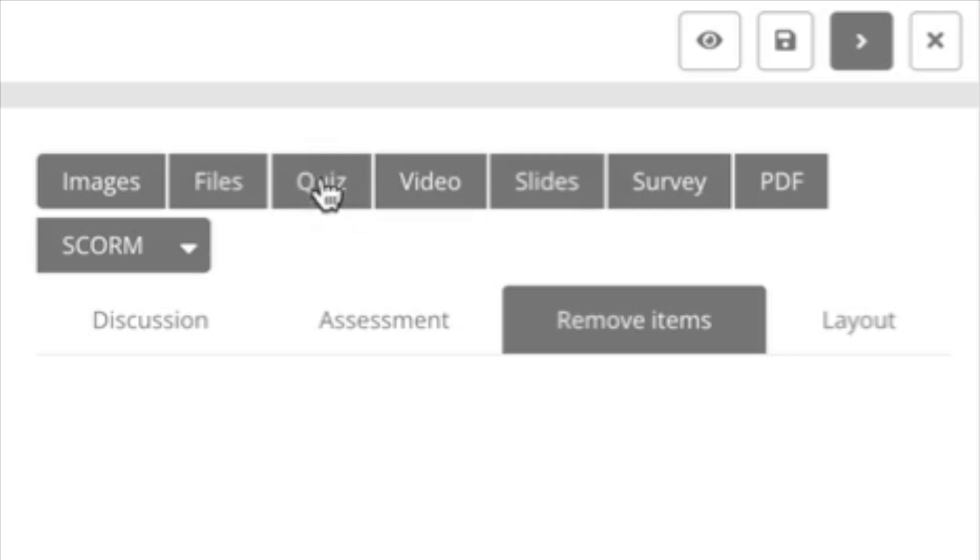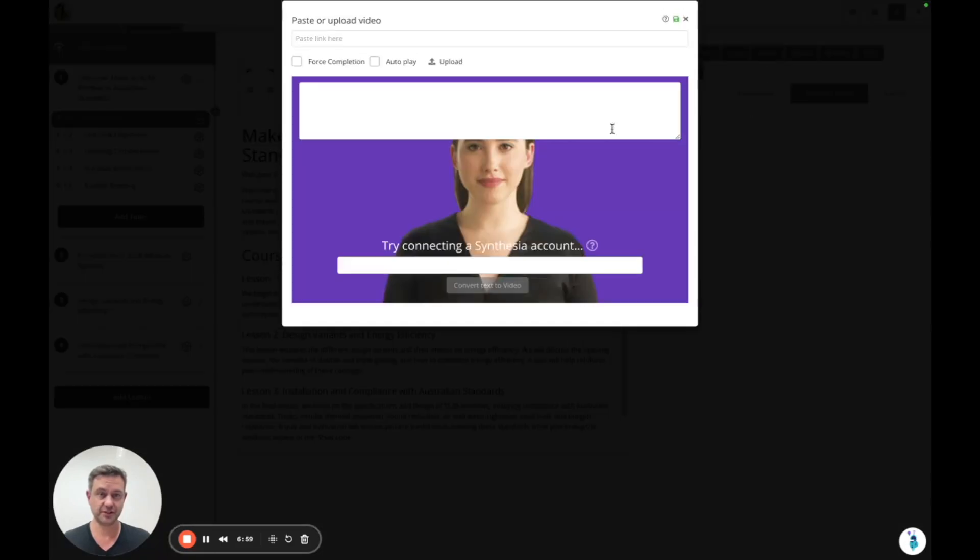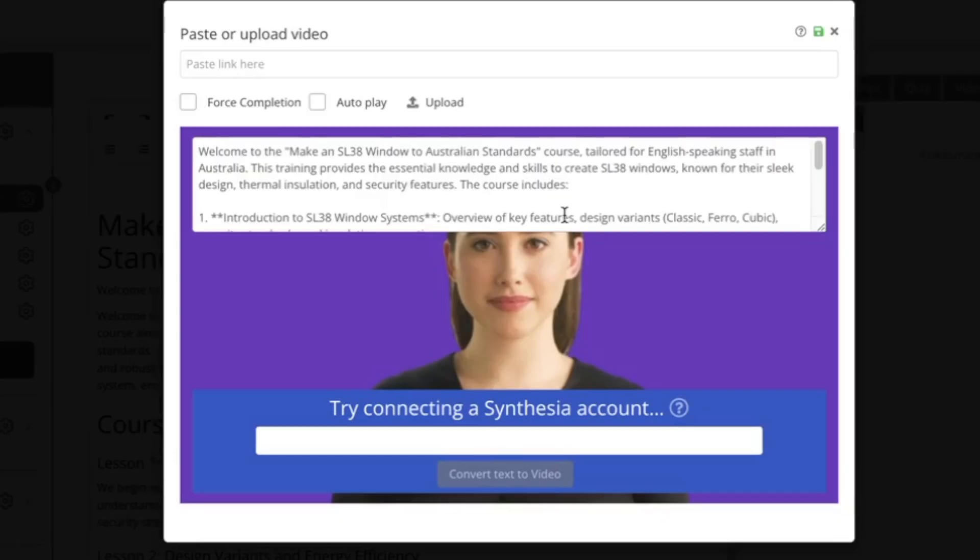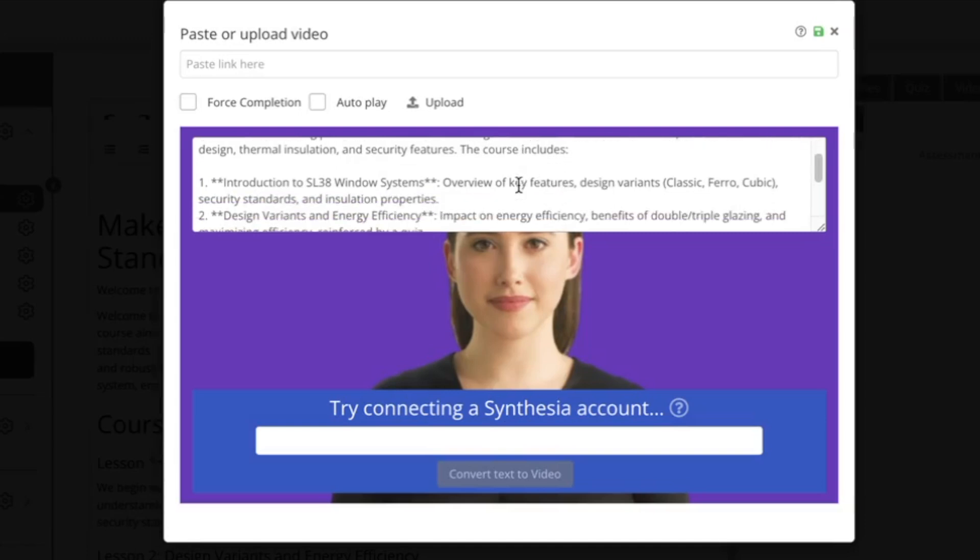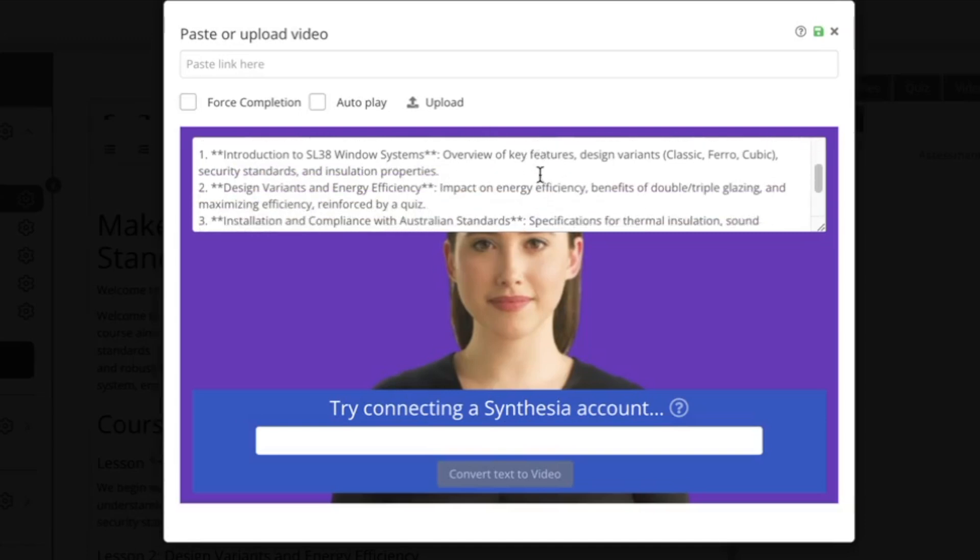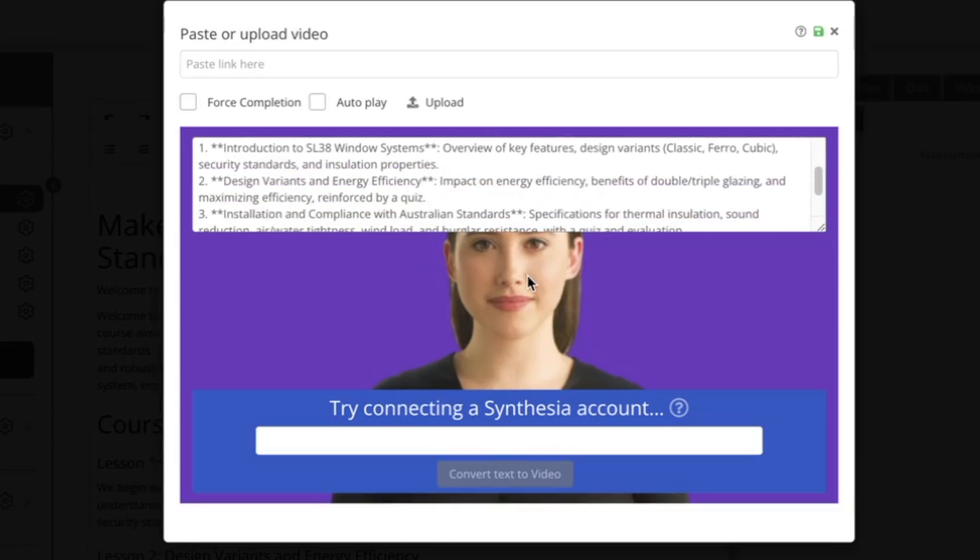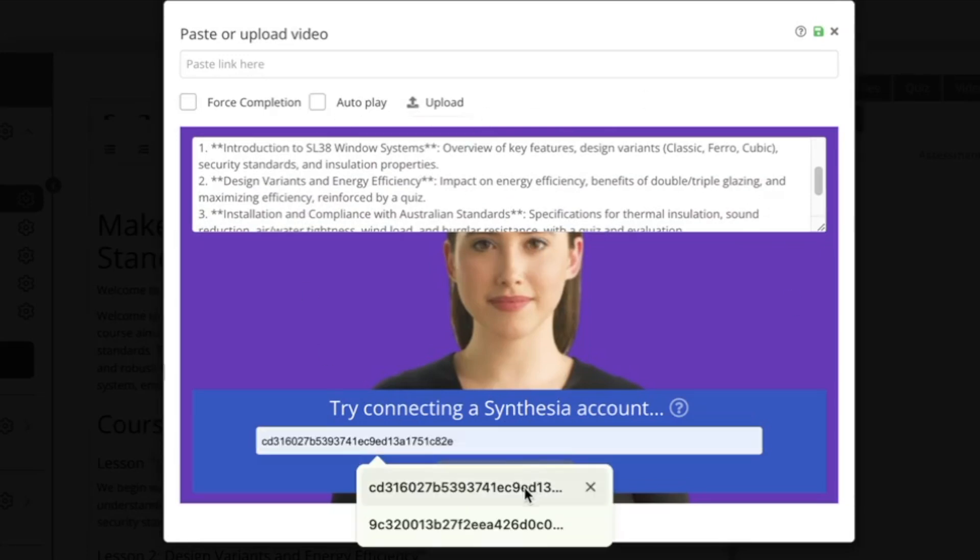We've talked about the quiz builder. You can build one manually. You can upload videos or we've got this really exciting feature which will generate a proposed script for a kind of virtual trainer. In this case, we've got a full integration with Synthesia.